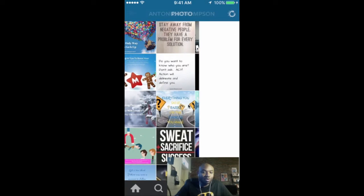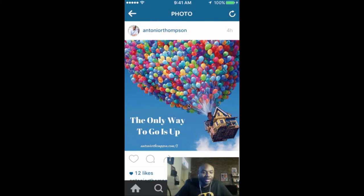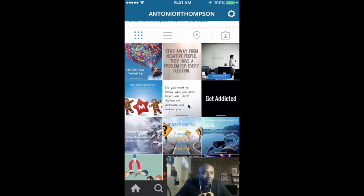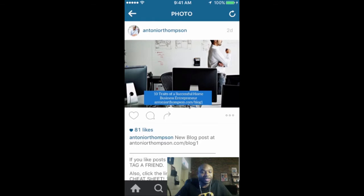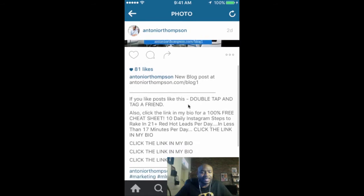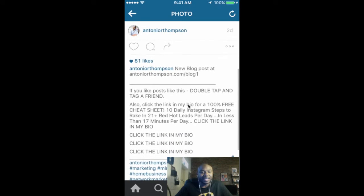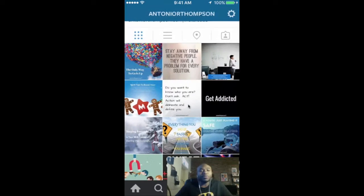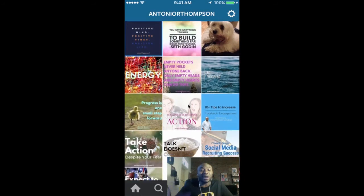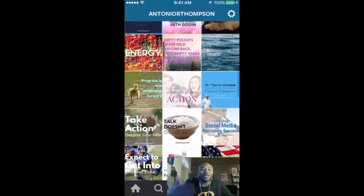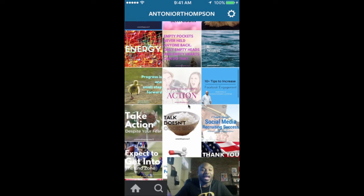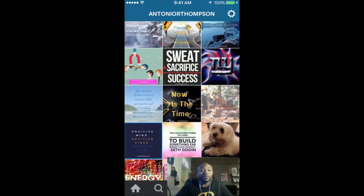I do inspirational quotes like this one today — the only way to go is up. I share my blog posts; this is one from yesterday: 10 traits of a successful home business entrepreneur — 81 likes. You can go to the link and type that in and go to the blog post. So you want to be providing value to your audience. They want to learn, get educated, and be inspired. They don't want to buy. But you're going to get them engaged and connected with you so that you can share with them what you're working on and how they can benefit from the information you're sharing.